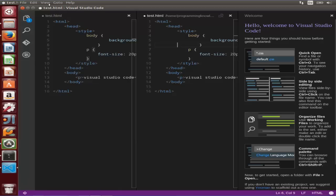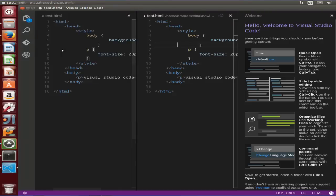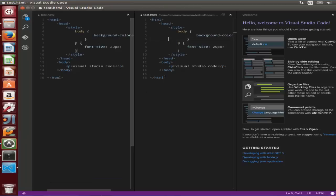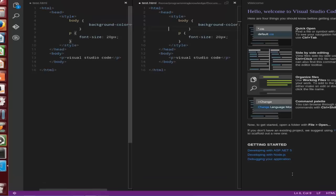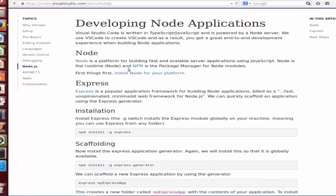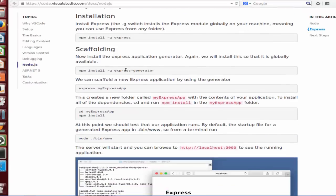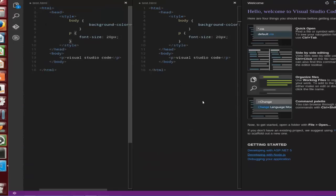For now they support ASP.NET 5 and developing Node.js. So if you require some help, you can just click this option and it's going to open this help showing how you can set up your Node application on Visual Studio Code. You can read this and make your own Node.js application using this code.